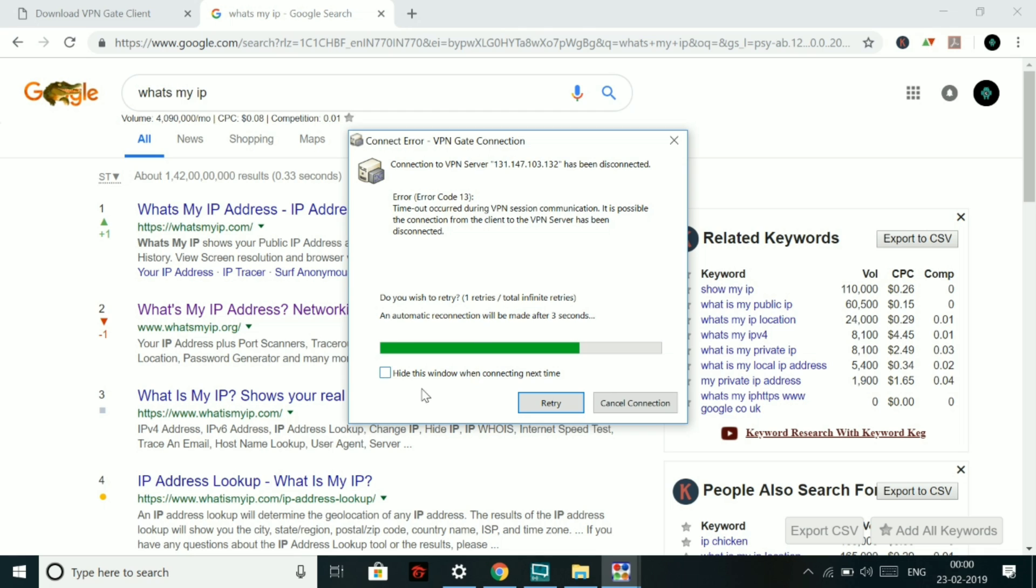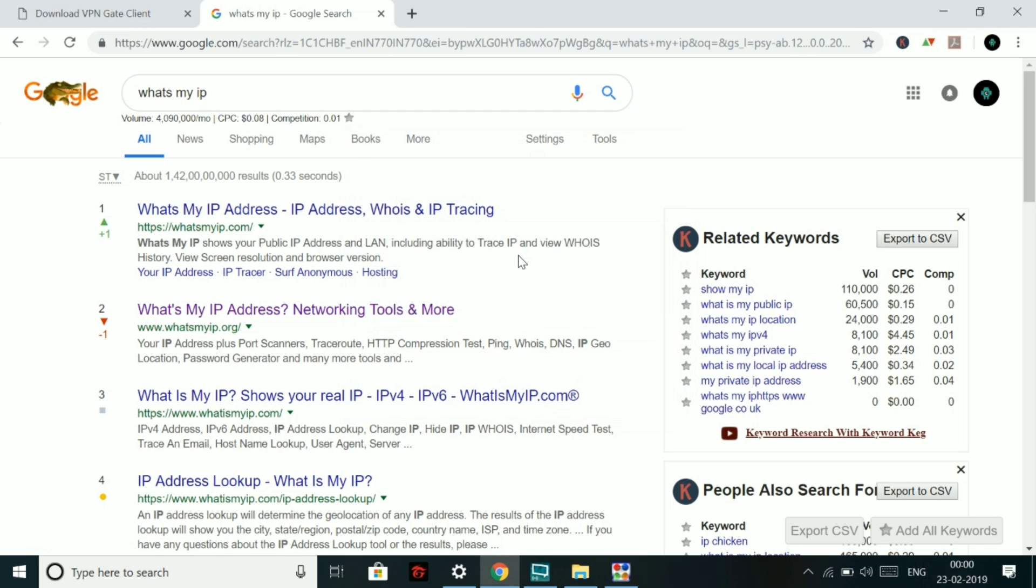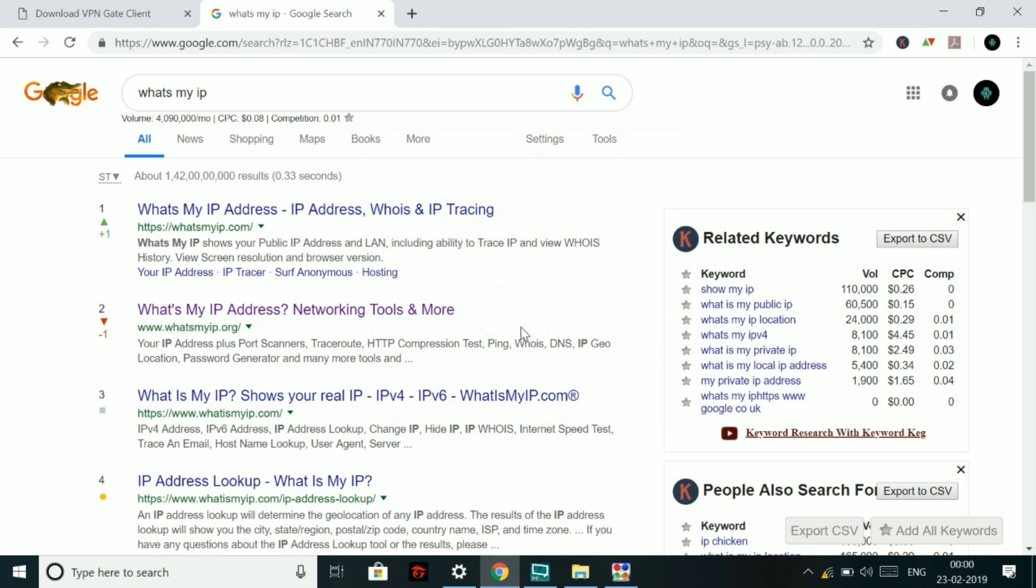After the connection has been done, you will be definitely assigned a new IP, which will be of the location that you have selected. So right now, let's check my IP address after I have been connected to the VPN.